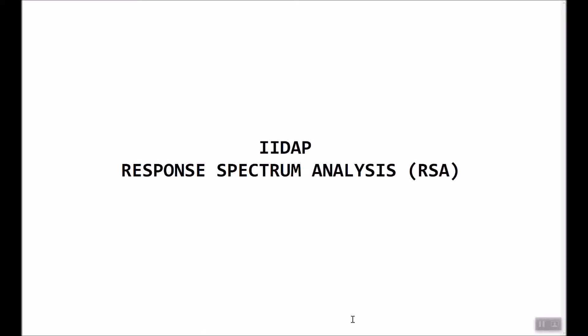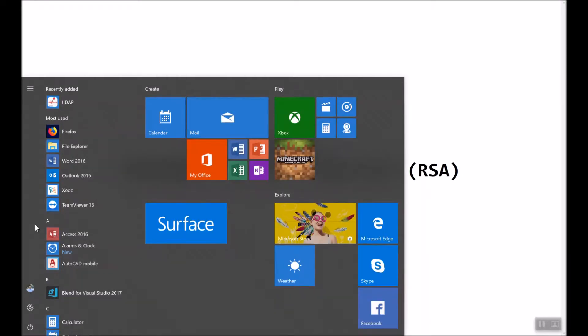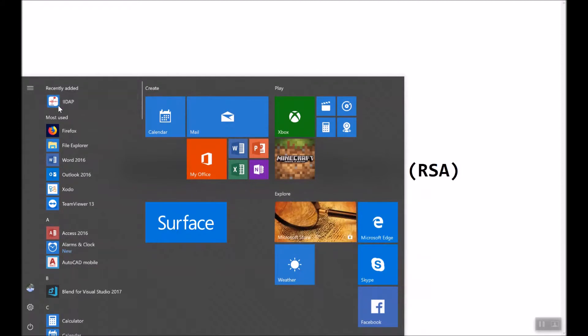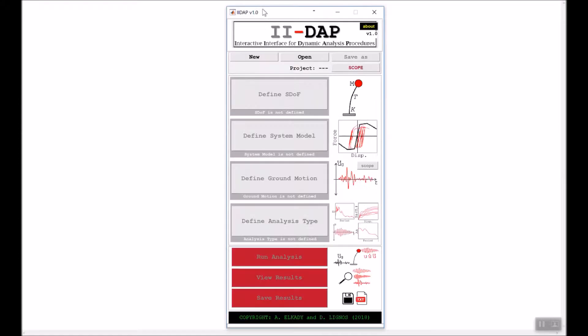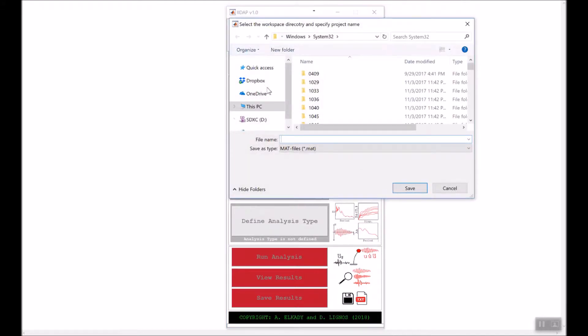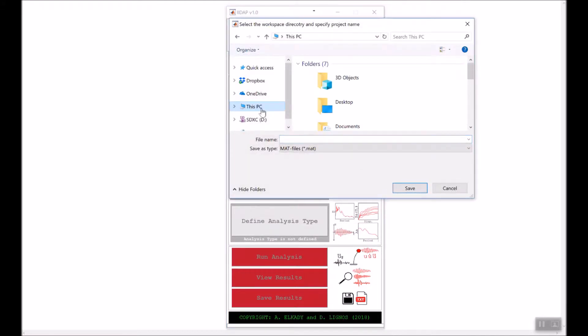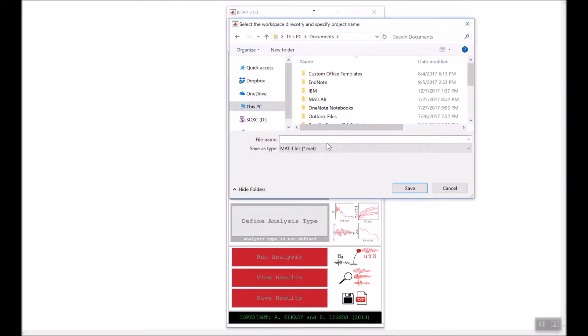Hello, in this tutorial we're going to learn how to conduct response spectrum analysis using II-DAP. We'll go ahead and start II-DAP and start a new project. We'll choose a location and I will call this one RSA project.